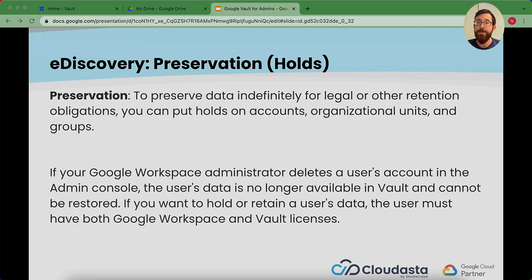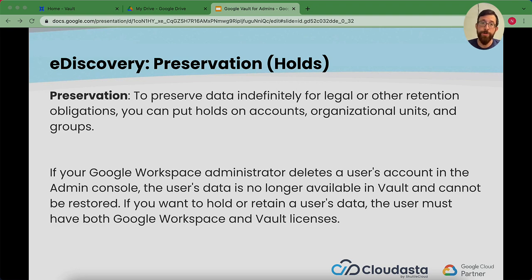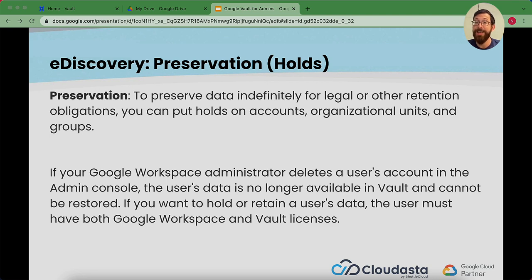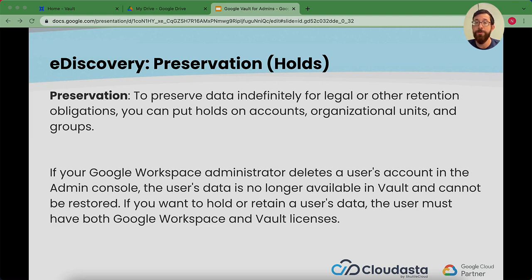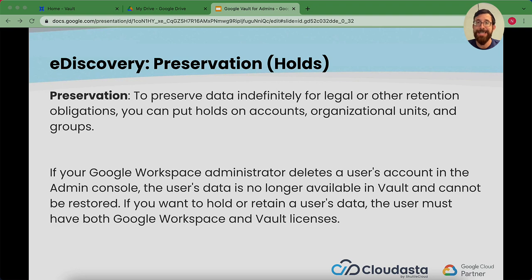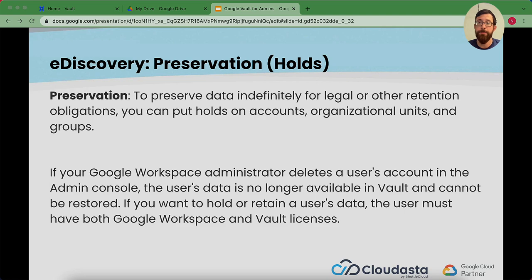To preserve data indefinitely for legal or other retention obligations, you can put a hold on accounts, organizational units, so on and so forth. If a workspace admin deletes a user's account, the user's data is no longer available in Vault and cannot be restored. If you want to put a hold or retain a user's data, the user must both have a Google workspace and vault license. So you need to make sure that if you want to retain data on a user's account, that account does not get deleted.